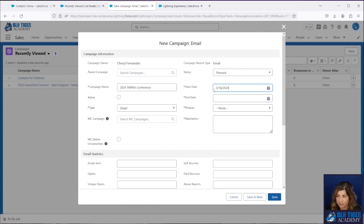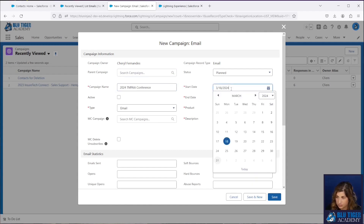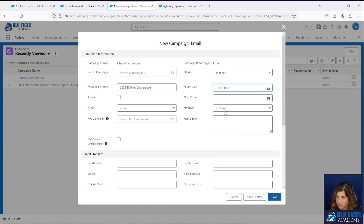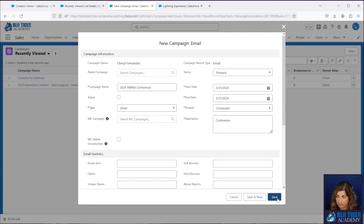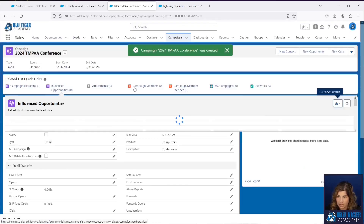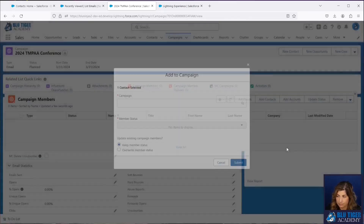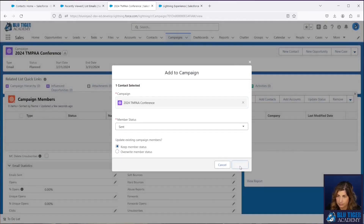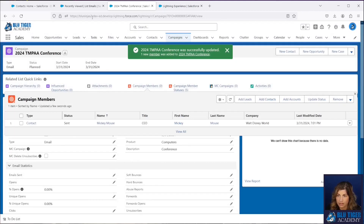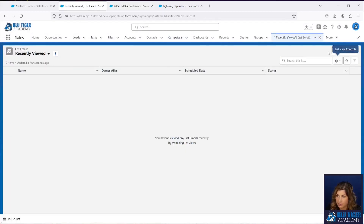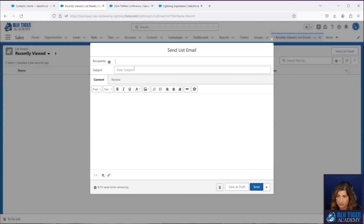When creating the campaign, there are a lot of required fields, which is appropriate — including the date the email is going out and the start and end date of the campaign. I'm going to add Mickey as a campaign member.